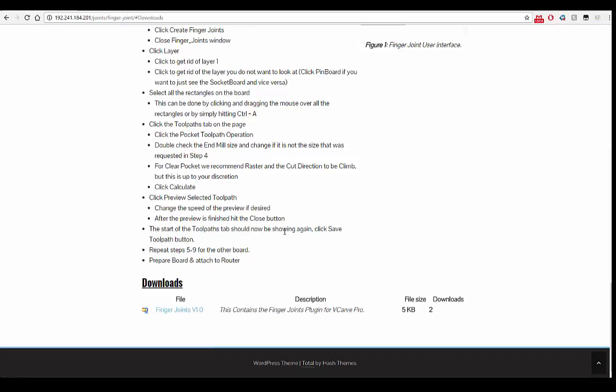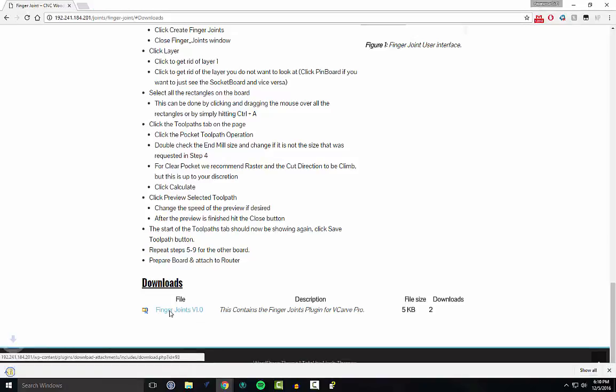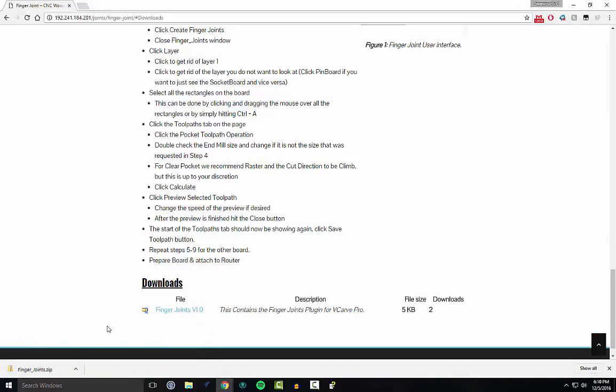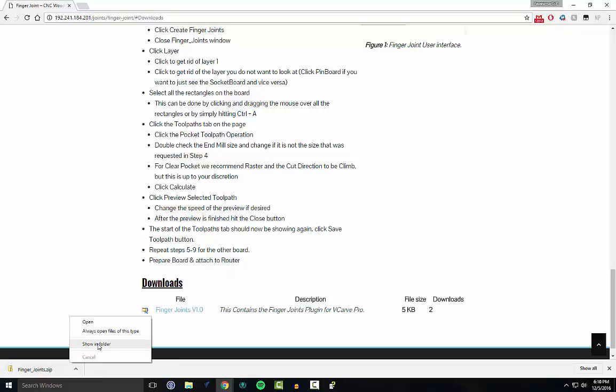Finger joints version one is what we want. Download the finger joints zip, and then show it in folder.